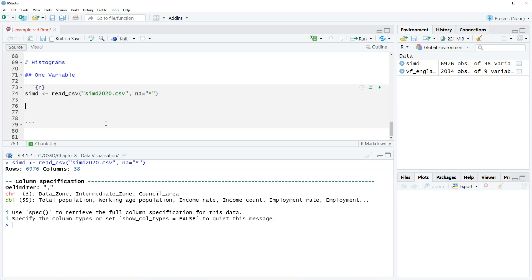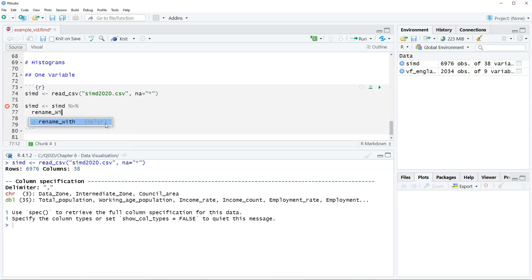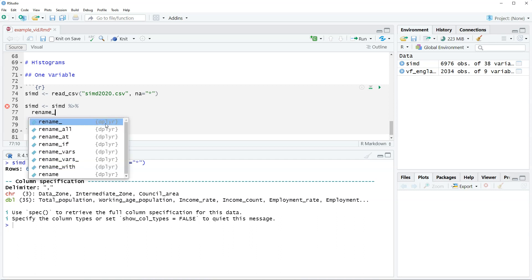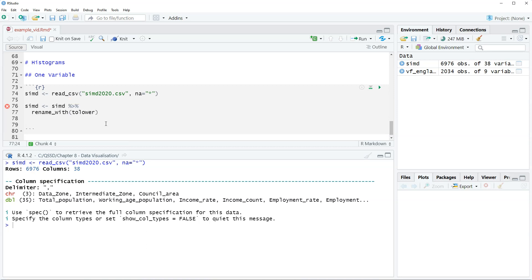Alright, so we are going to manipulate a couple of the variables here and we're going to save this as new variables. So first we're going to rename all the variables to make them lowercase using rename_with to lower. And then we're going to use the mutate function and we are going to create a variable called percent_depressed. So this is the percentage of people receiving psychiatric medication prescriptions. Just to remind you, the unit of analysis here are data zones.